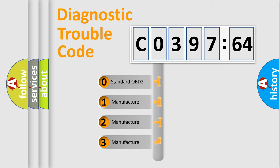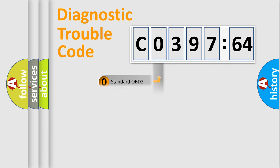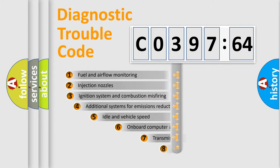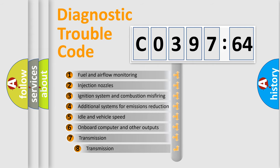If the second character is expressed as zero, it is a standardized error. In the case of numbers 1, 2, 3, it is a more prestigious expression of the car-specific error.